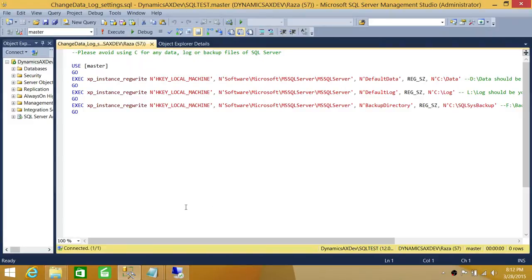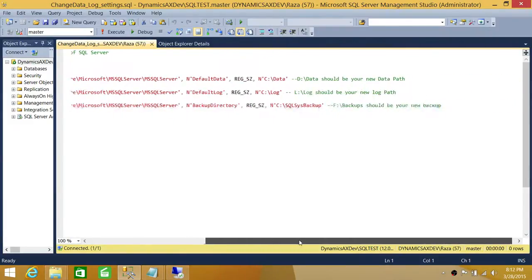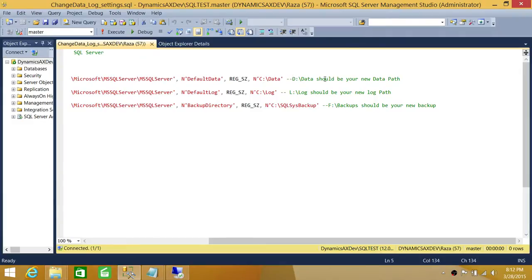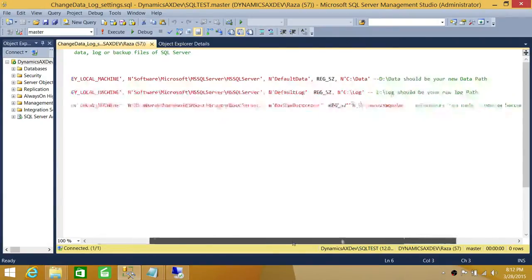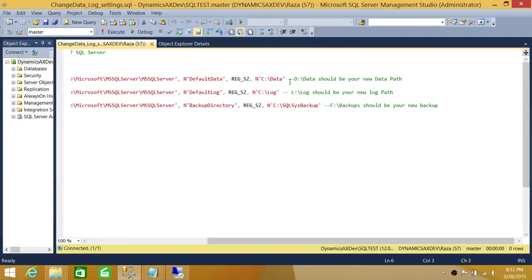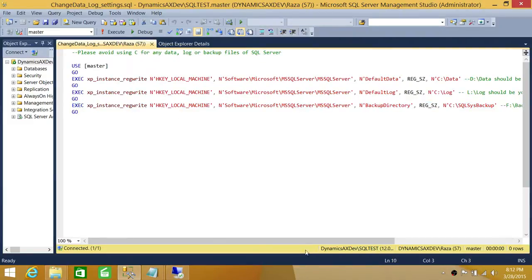Here's our T-SQL script. I've written a comment: please avoid using C for any data, log, or backup files. The script specifies that D should be your new data drive. I'm not insisting it must be D — just anything other than C. On SQL Server Azure, avoid D as well, but on-premise you can use any drive. Also, data and log drives should ideally be on separate drives, and backups can go on slower disks.